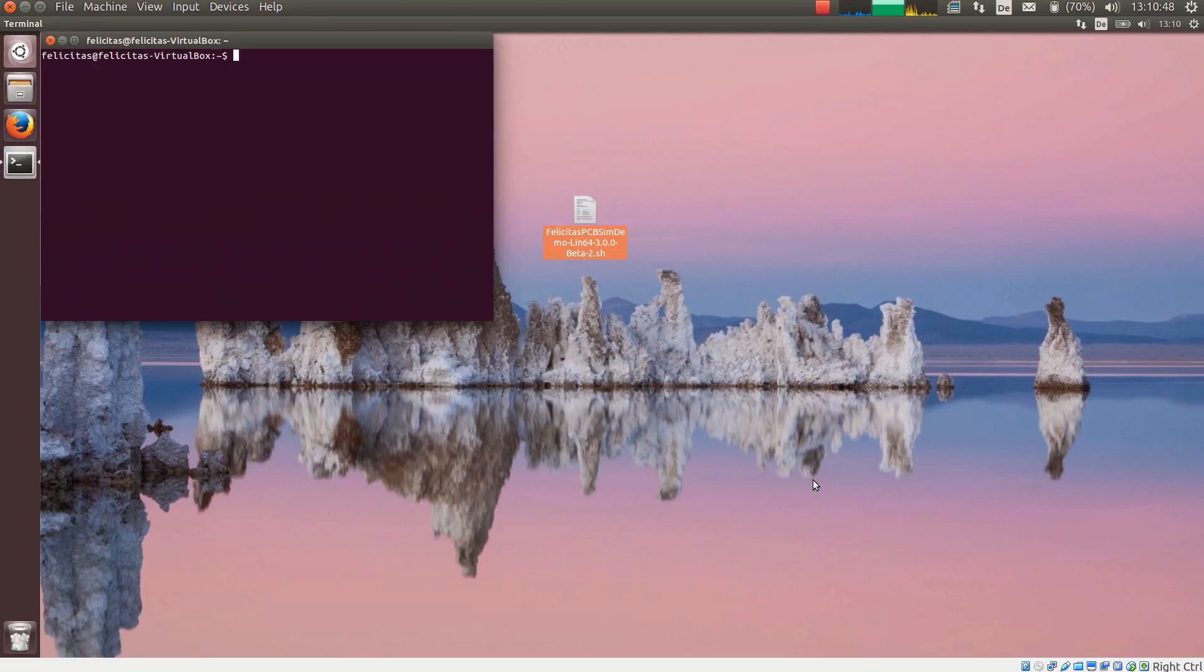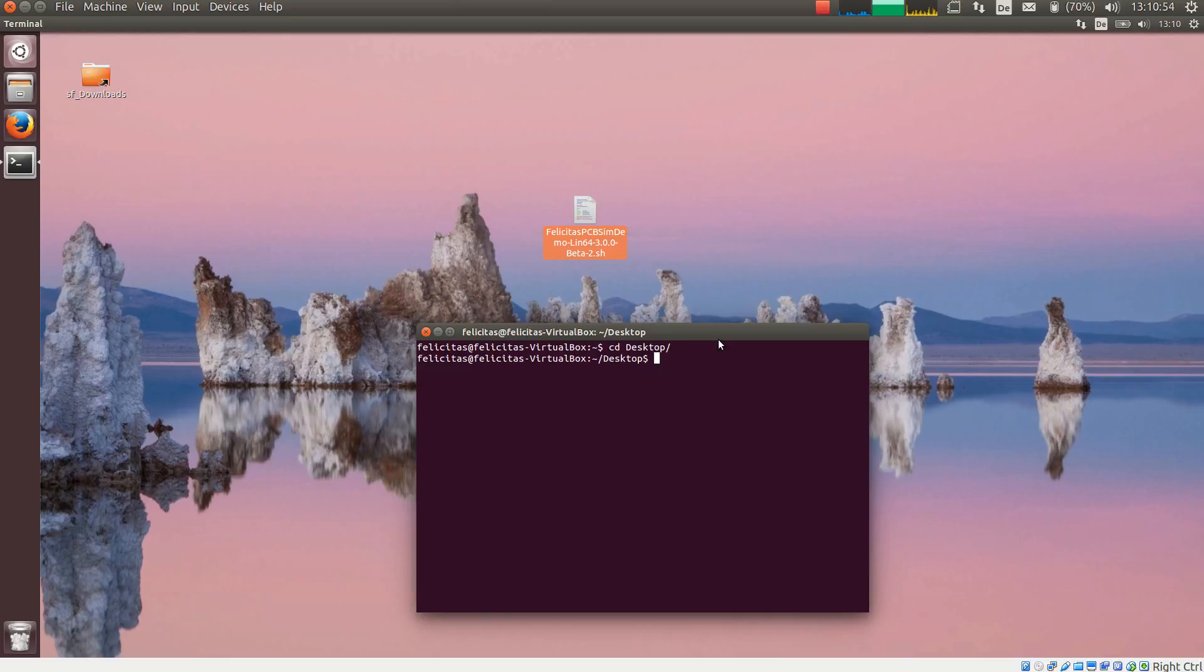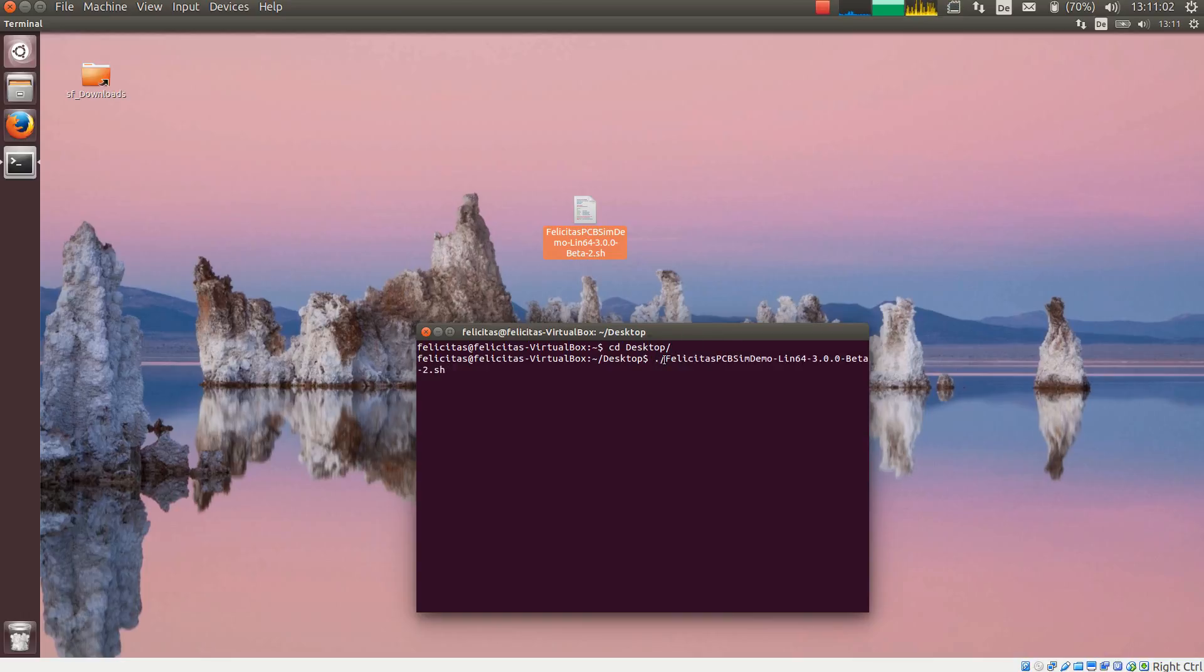Then I open a terminal, navigate to the directory where the installation file is located, and I call it by just typing dot slash and the name of the file.